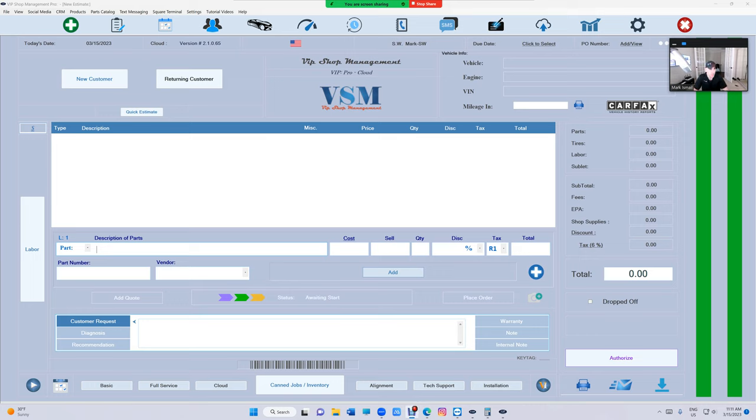What's up guys, Mark here from VIP Shop Management. This is a tutorial video about how to print laser checks and how to set the printers.